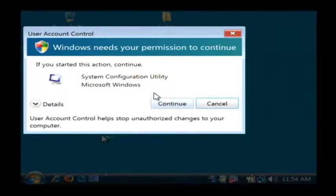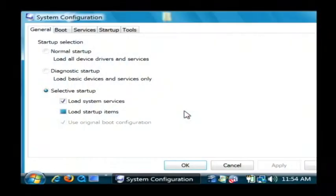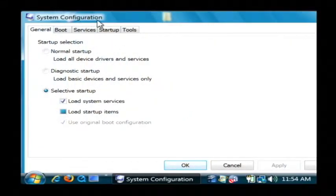On Vista you have to be an administrator, so let's click continue. And so here we have the MSConfig system configuration interface.